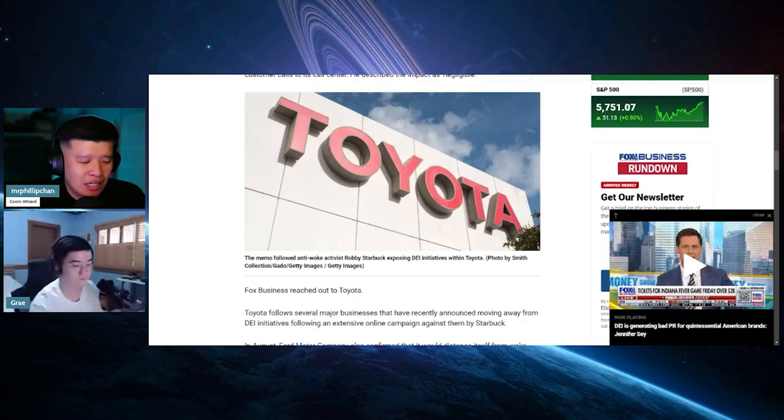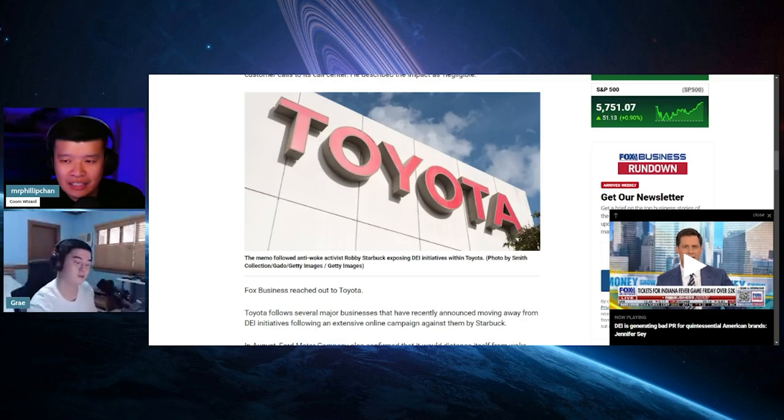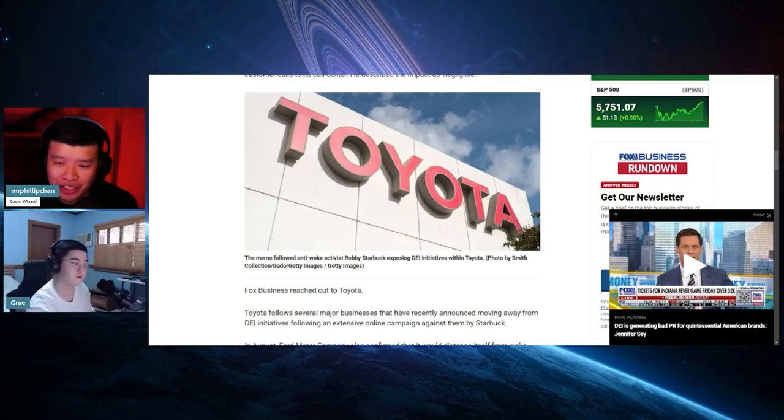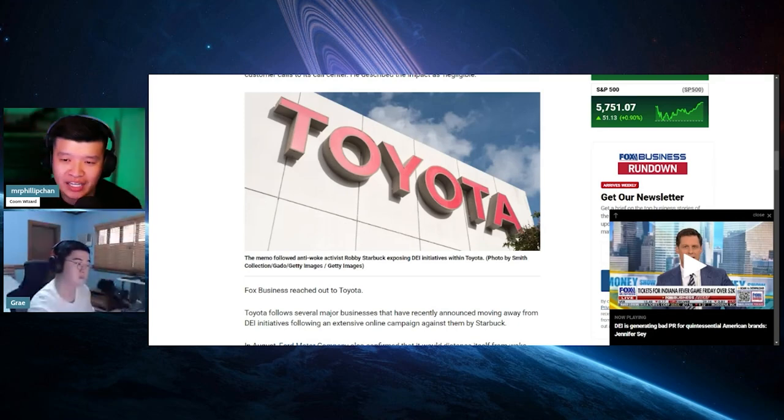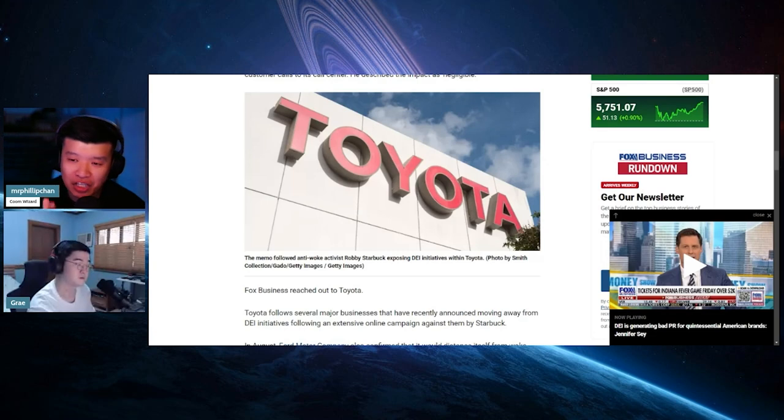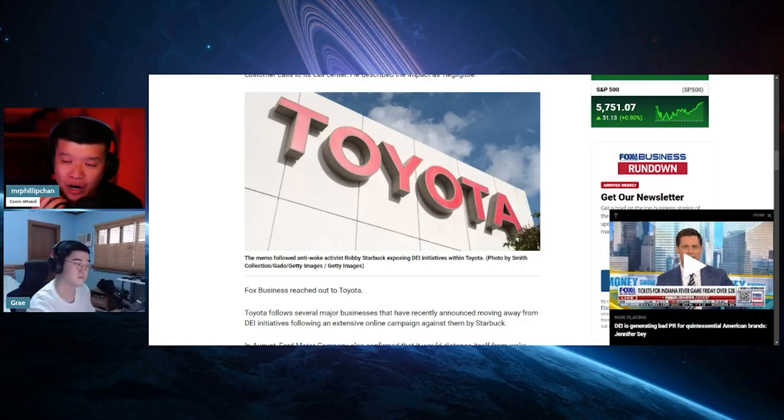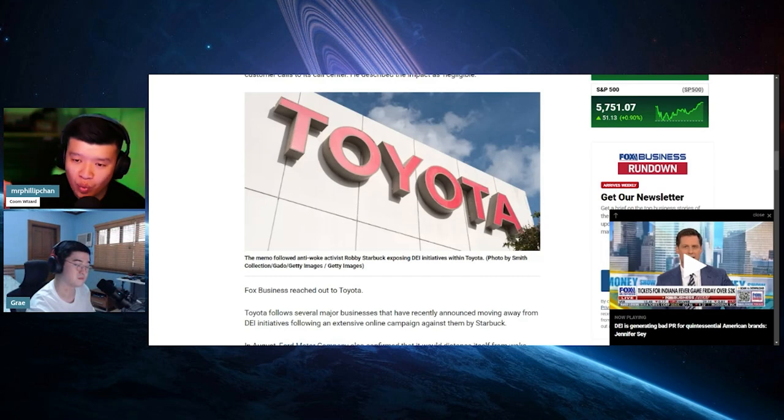Yeah. Like, the thing is that I was considering buying a Toyota Sienna and then I saw that I'm like, I don't want to buy. I asked my wife and I told her about it. I read her the actual thing. We watched the actual video from Robbie Starbuck.